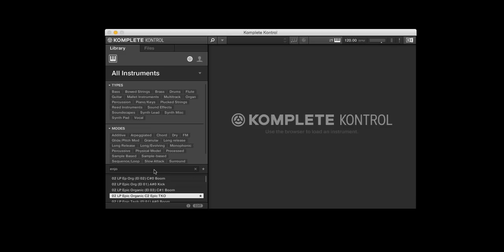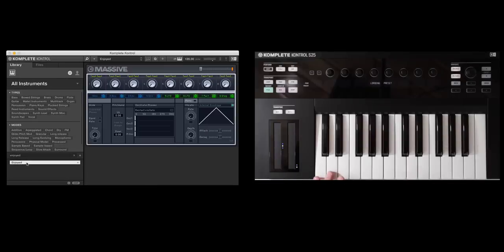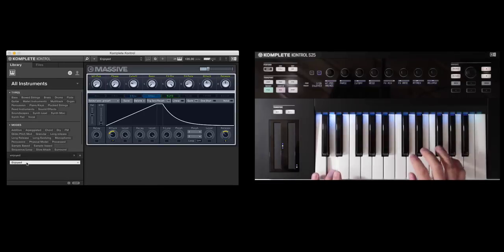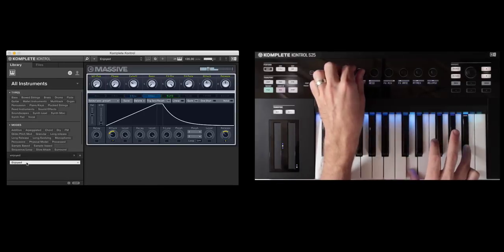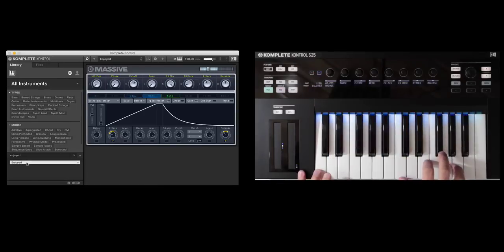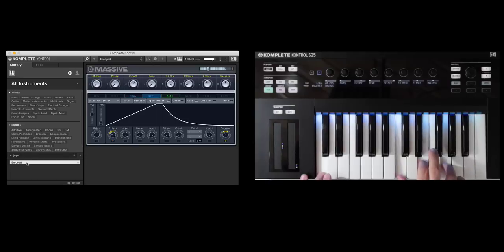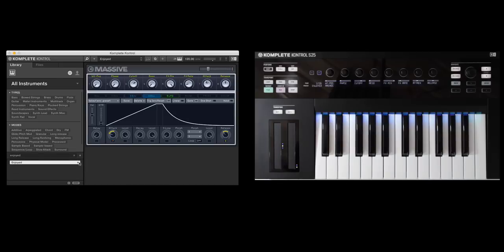For instance, there's a patch I go to every single time I need a nice Super Saw-type patch. And this is called Enjoyed from Massive. Something I'm always going to use. It's timeless, really. And I'm going to just designate it by clicking right here in the name and making it a favorite now.